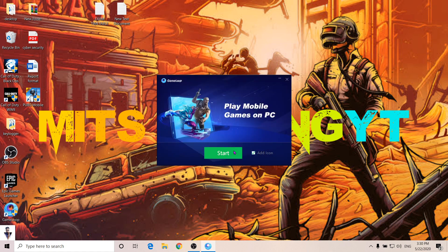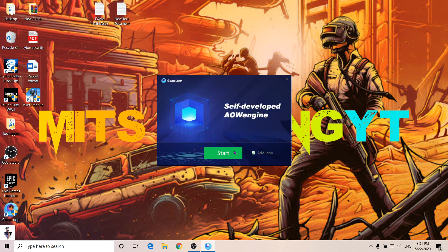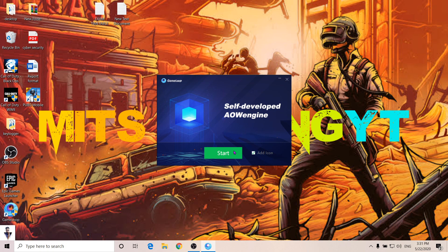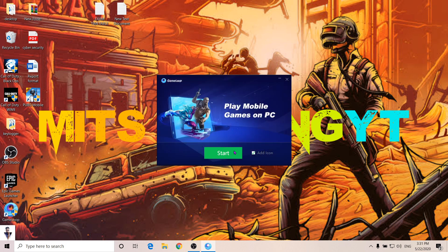When you start, then you will tap on PUBG. The first time you have to sign in to your account.